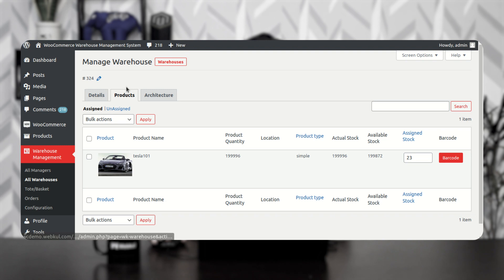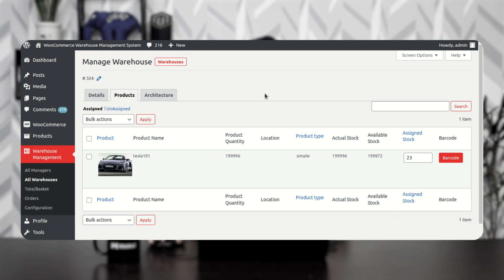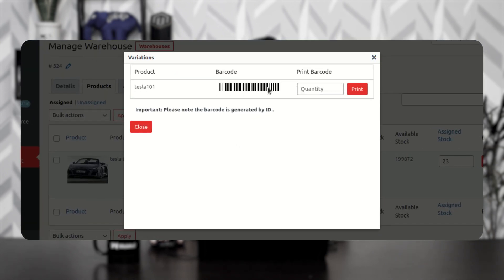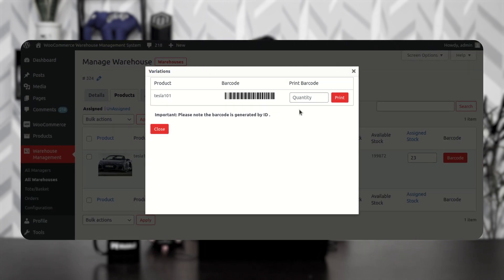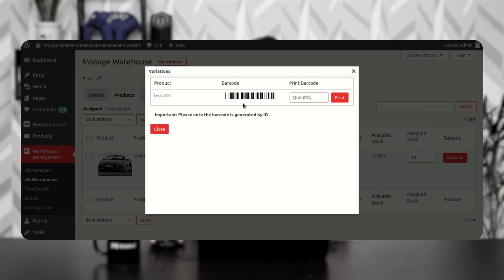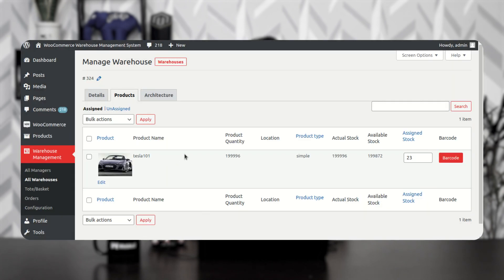The warehouse has been created and the product assigned successfully. The product also needs to be set up on the row, column, and rack. Before going to the Architecture section, I want to show that you can also generate barcodes for the product by tapping the Barcode option. The barcode is generated for the product. If you want to print it, enter the quantity of barcodes to generate and tap Print, which will print the barcode for the product as required.